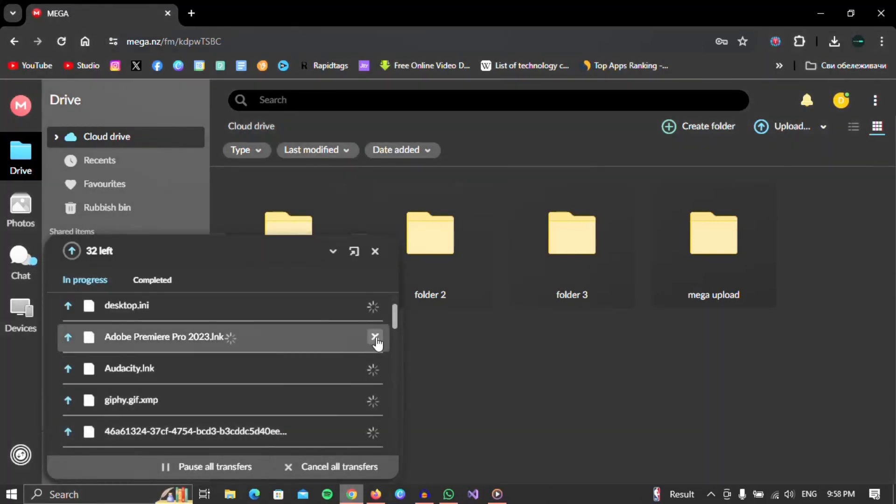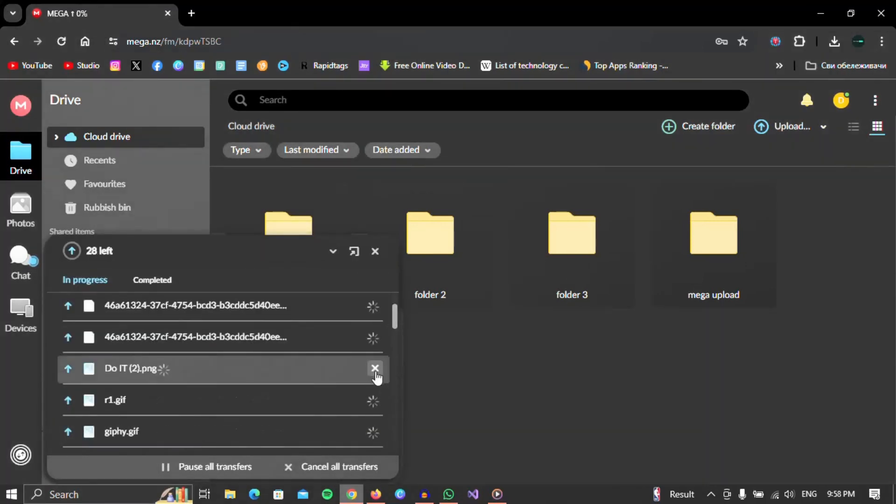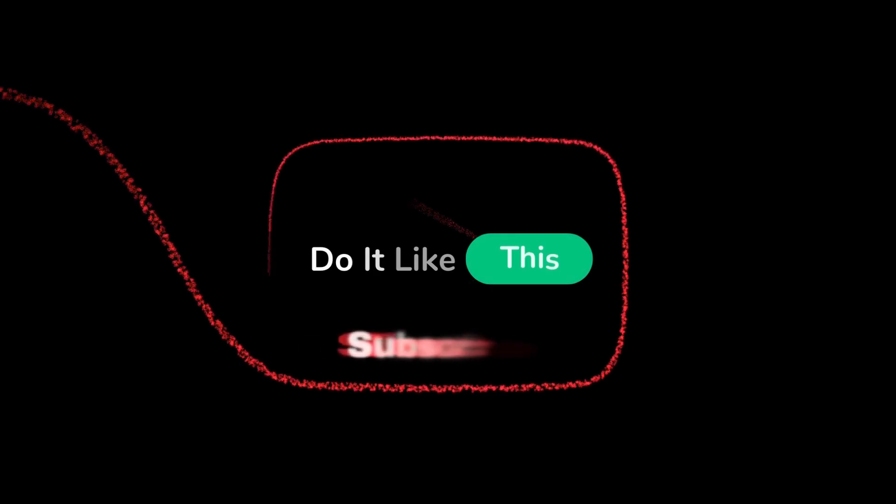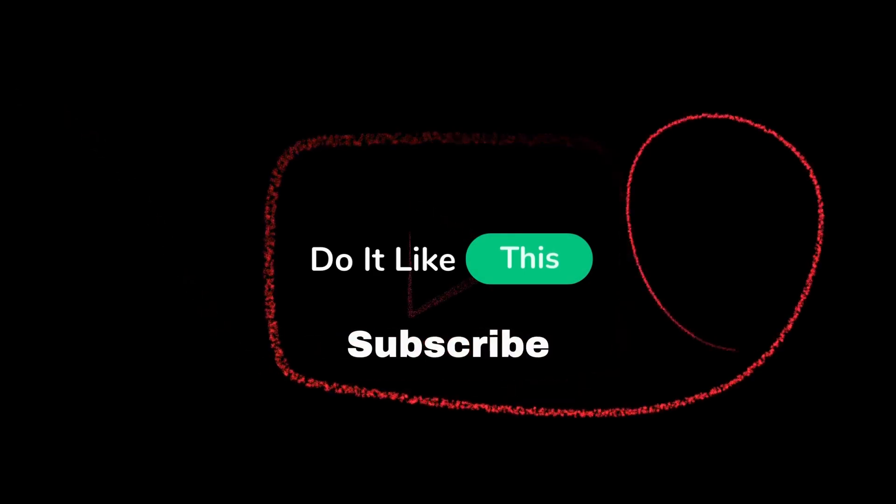And that is all. If you found this tutorial helpful, don't forget to give it a thumbs up, subscribe for more similar tips, and hit that notification bell so you never miss an update from us. Thanks for watching, and I'll see you in the next one.